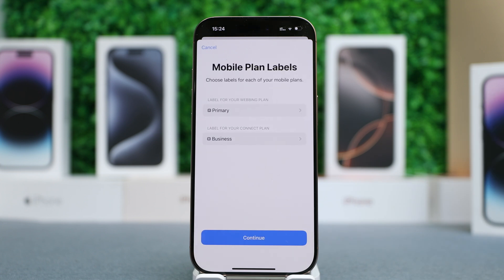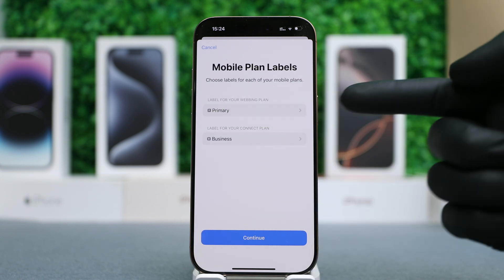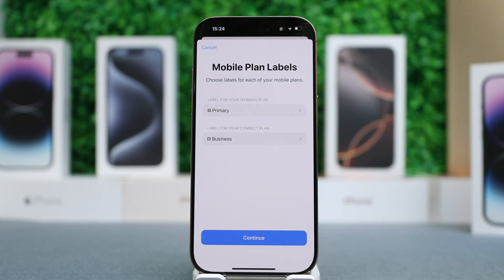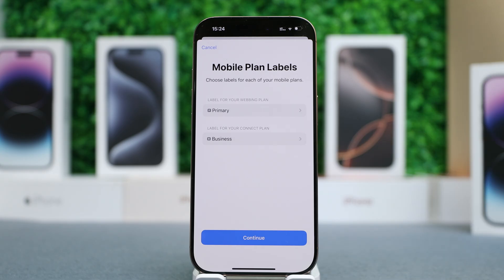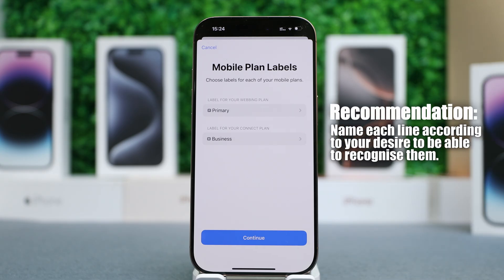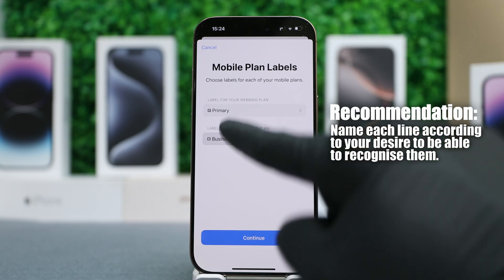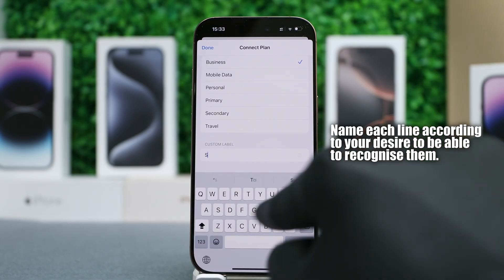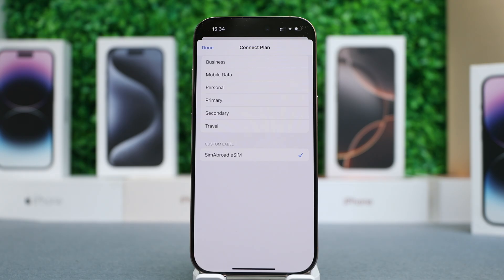Here you will see all your mobile plans available. In this case, we have a primary line and the second one is the eSIM that we just installed. These names can be a little bit confusing, so I recommend naming them according to your desire. Simply tap on the eSIM, and for this example, we will name it SIM Abroad eSIM.